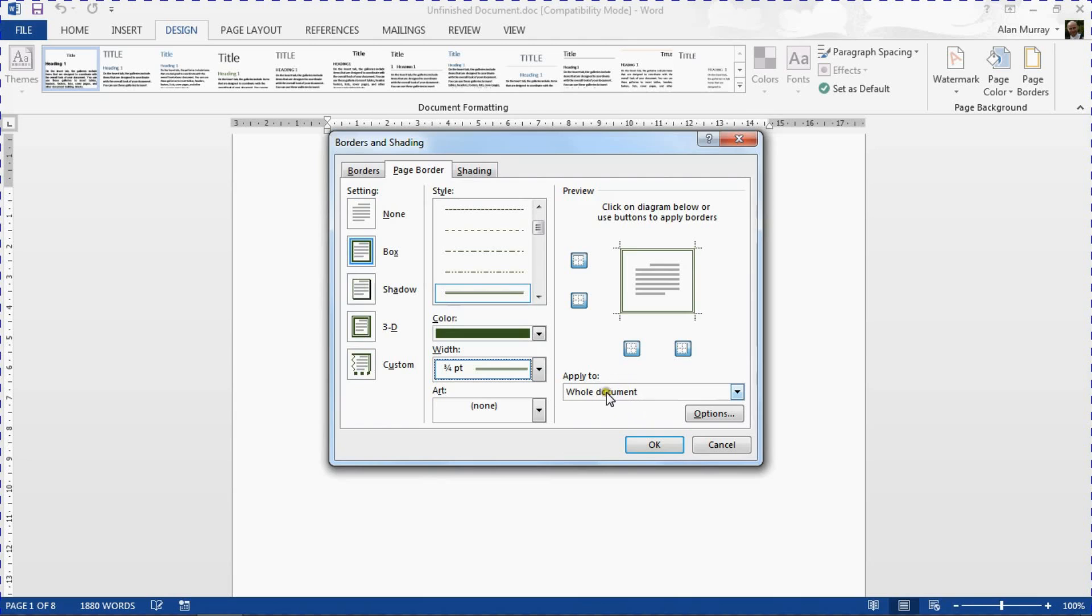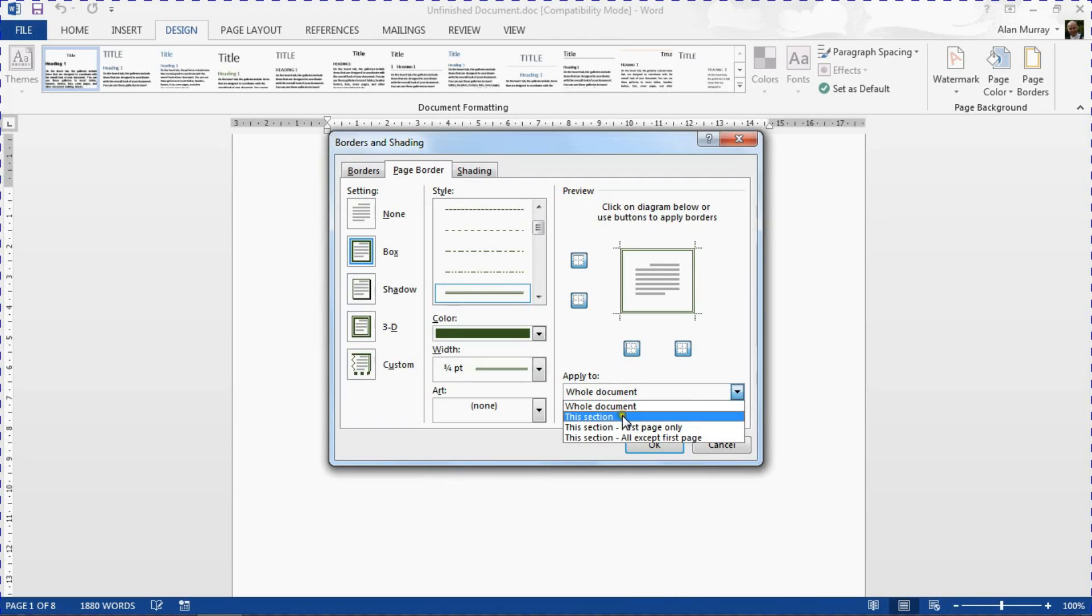But then in the bottom right hand corner where it says whole document, I'm going to change that to this section first page only.